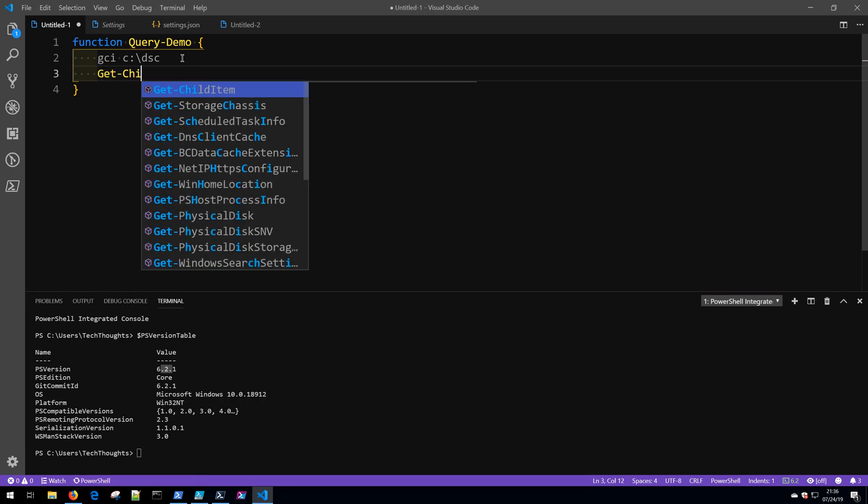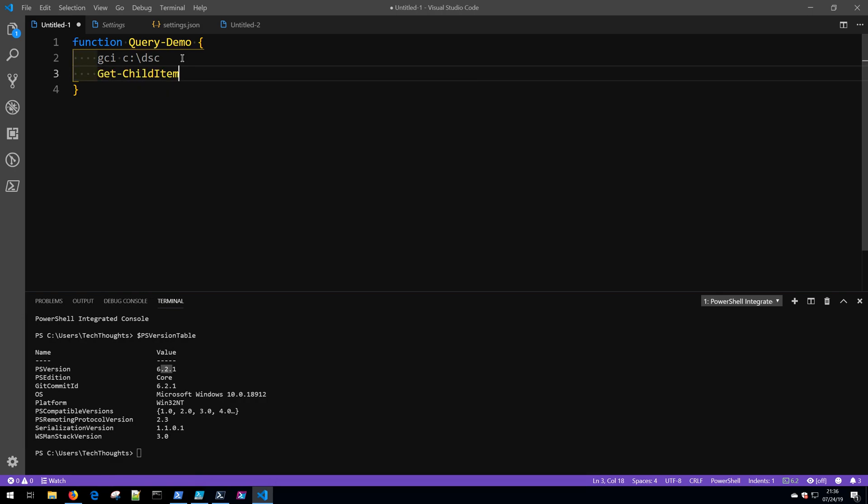Notice again that GCI is also squiggly, and that's because this is an alias of Get-ChildItem. Get-ChildItem is a cmdlet for interacting with stuff on the file system, and GCI and Get-ChildItem do the exact same thing. But as a best practice, you shouldn't use the alias, so if you were to share the script with someone, they may not understand what this code does, whereas Get-ChildItem is much more clear.